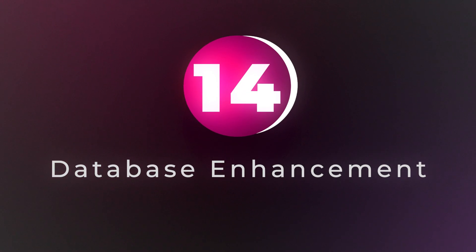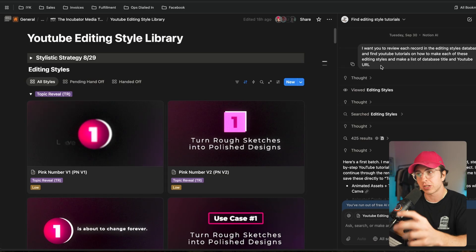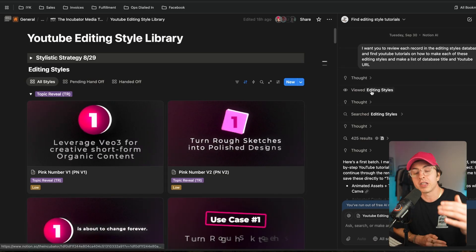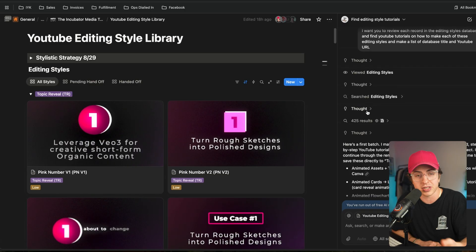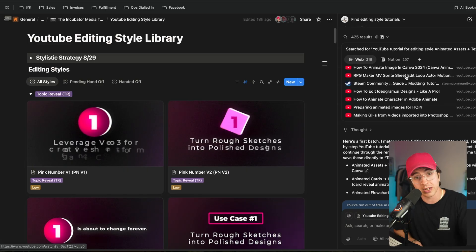Use case number 14: database enhancement. Once you have these databases, you need to maintain them — adding properties based on current details, enriching data, and keeping everything up to date takes a lot of time. Notion agent handles this automatically: it can analyze what properties you're missing and then add them intelligently. I recently used this to enhance a database with a 'tutorial URL' property, which brought in YouTube videos on how to edit specific components in the style I wanted. A simpler use case: here are company names — find me their websites and add it to the database. Very valuable, especially as you're working with large datasets.